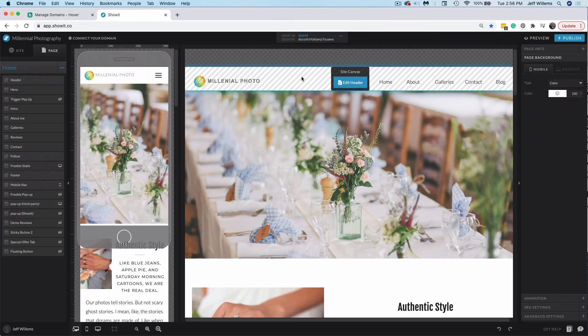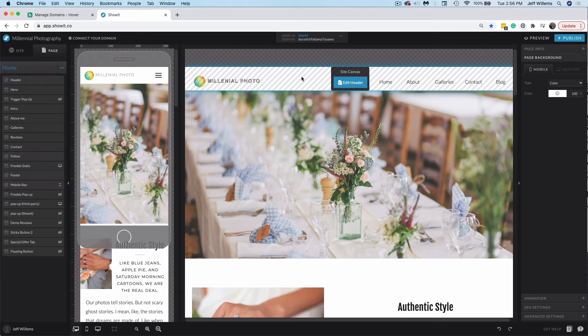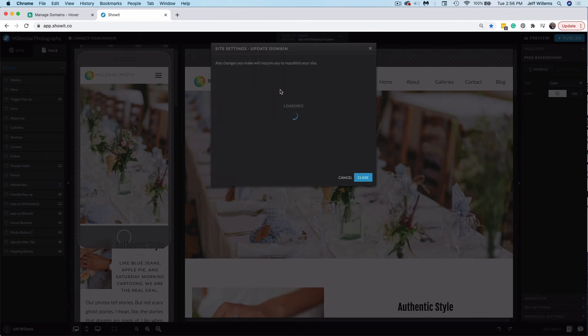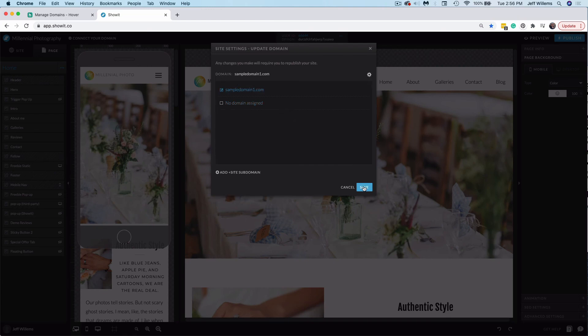So by now you've put in your site setup request. If you haven't done that, check out the help doc, how do I launch my site for further instructions. You've set your domain DNS settings. It's now pointed to show it. You can click on connect your domain and choose edit next to custom domain. From there, you'll now see your domain loaded in as an option. Select it and choose save.